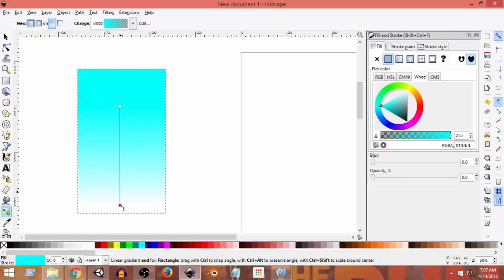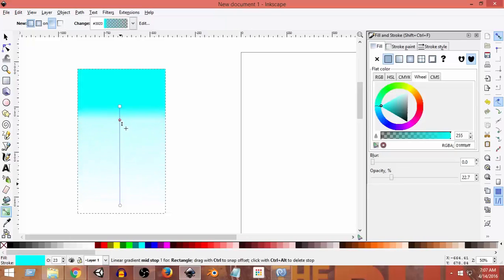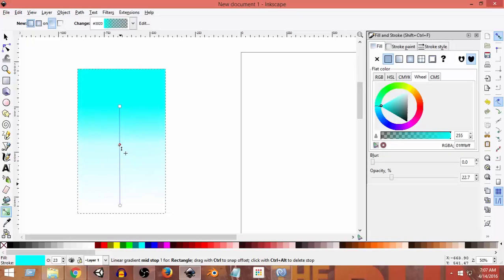As you can see, it has already created a great sky-colored effect. But we want to do something more. Anywhere in the middle of the gradient line, you can double-click to create another node. This node will allow us to adjust the shade of the color one more time, so we can move the sky color up and down.